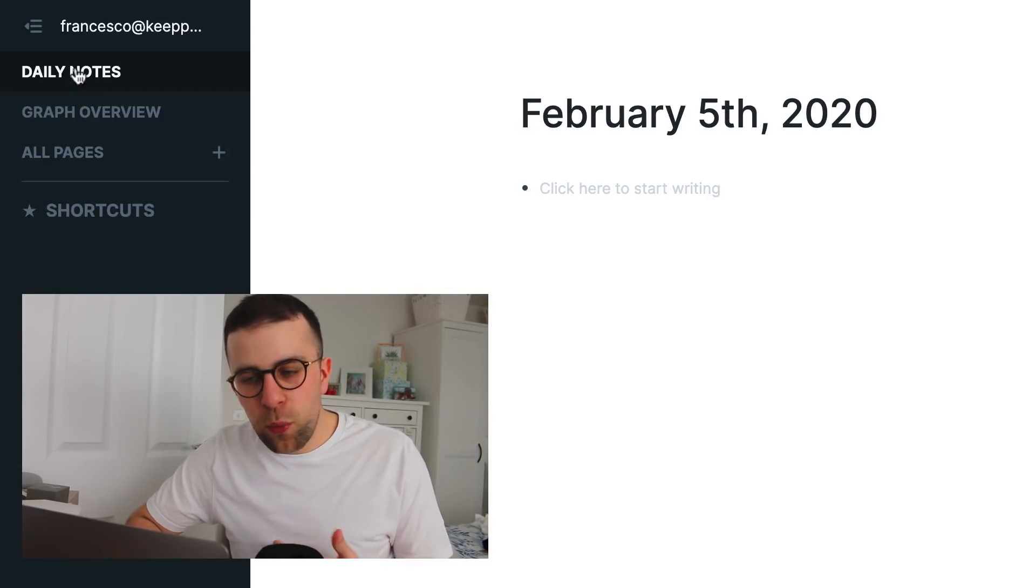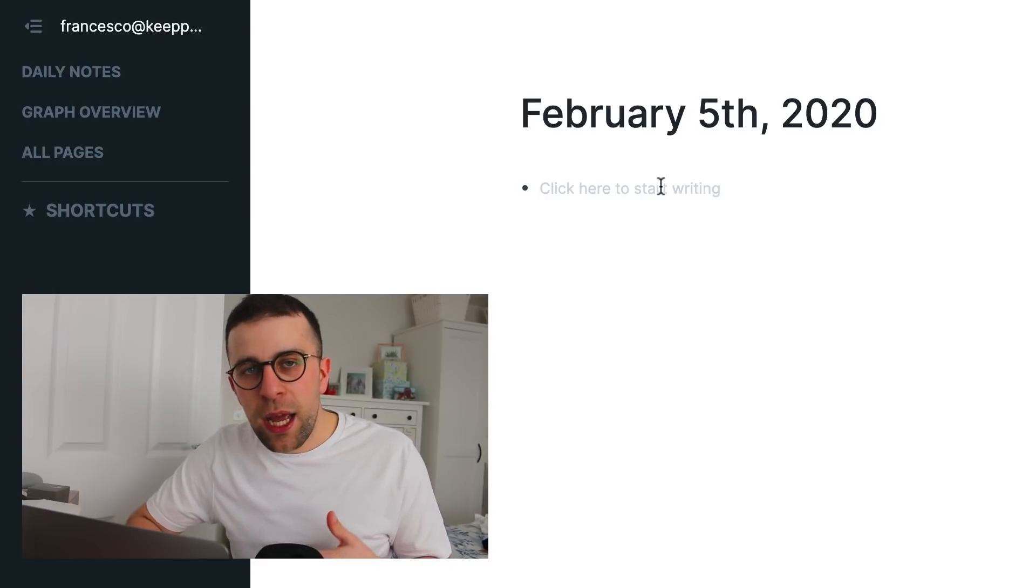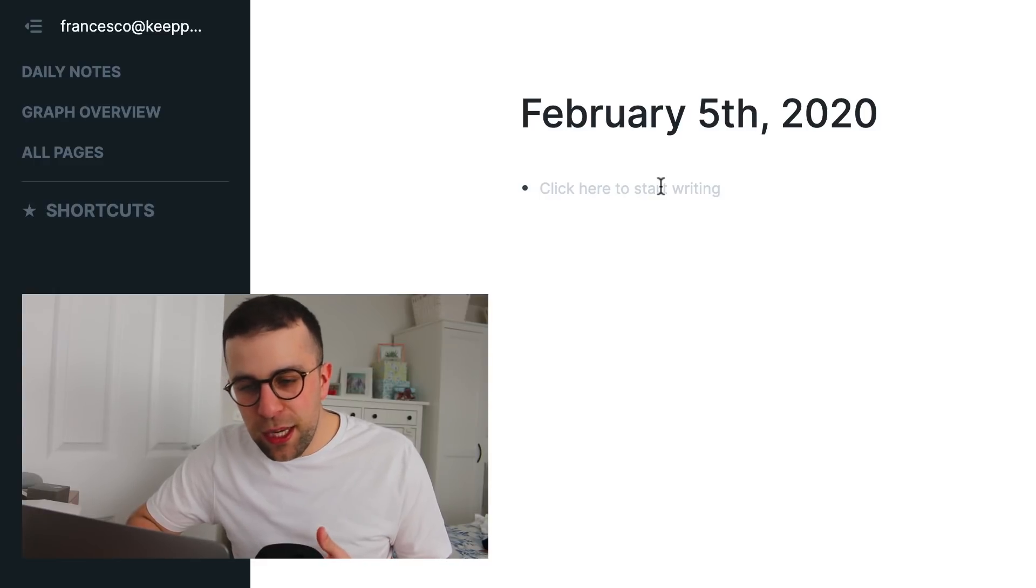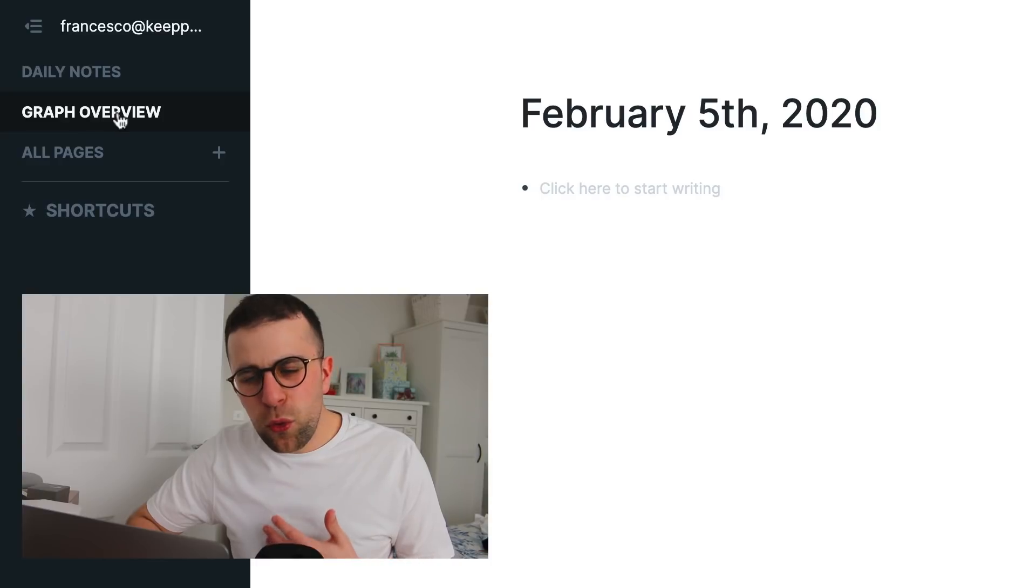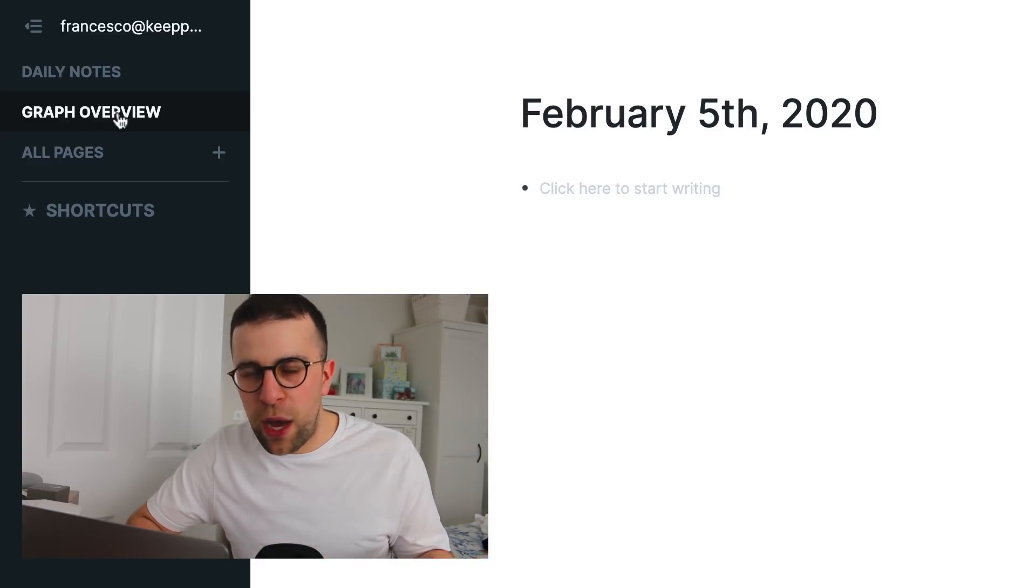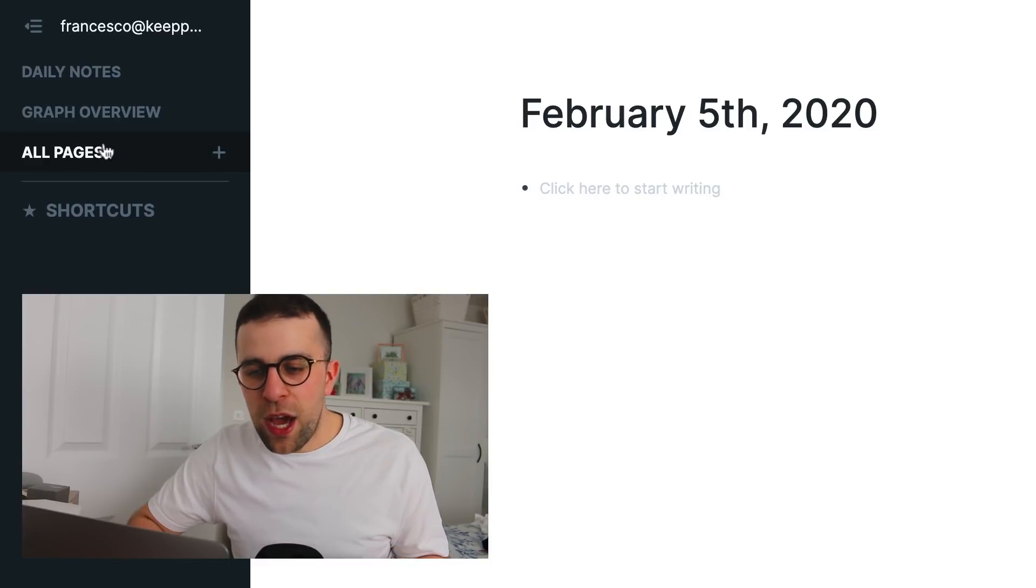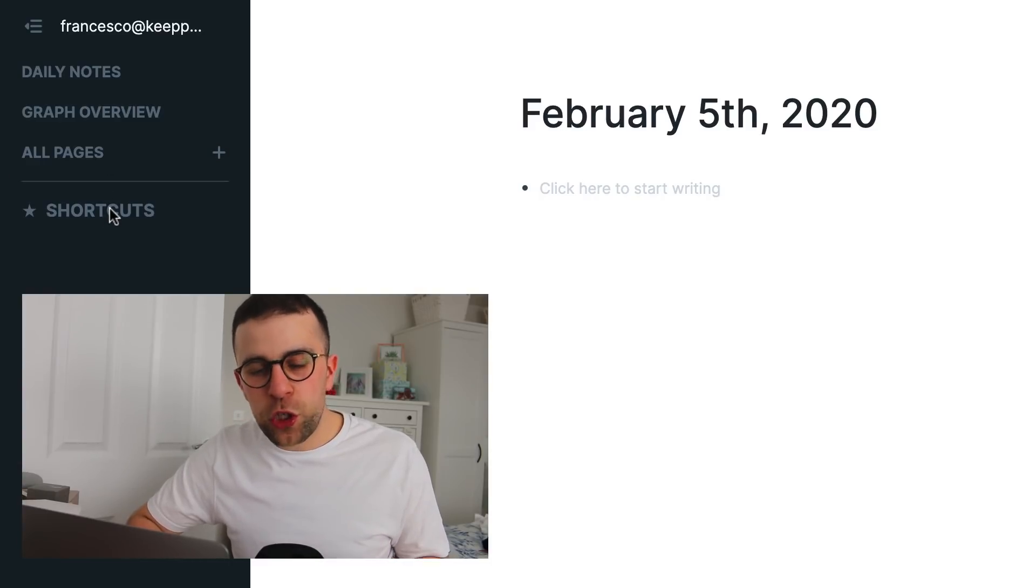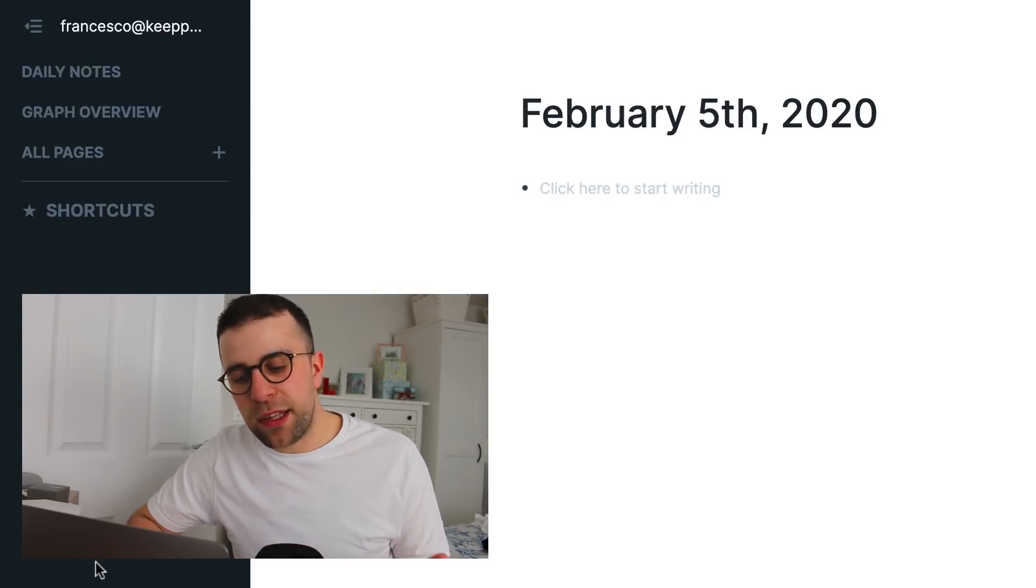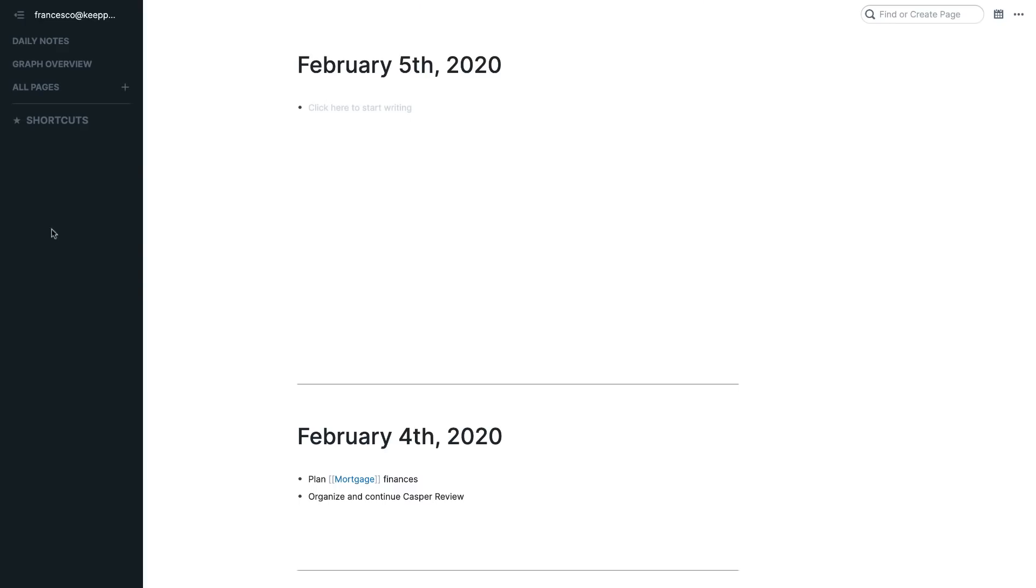You've got daily notes, which is basically your day-to-day typings. It could be your agenda. It could be some of the notes you're taking during meetings. We'll come back to that in a moment. You've got this thing called graph overview, which is actually like literally a visual network of how all of your notes are connected. And you have this thing called all pages. Now, if you did want to shortcut something, you can actually go here and it will be pinned to this left-hand side. So, super simple right now.